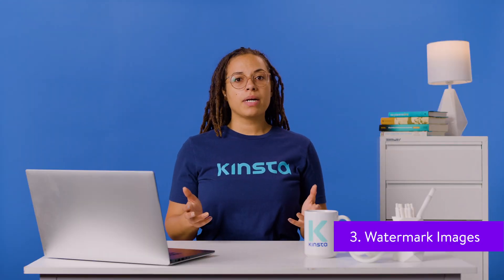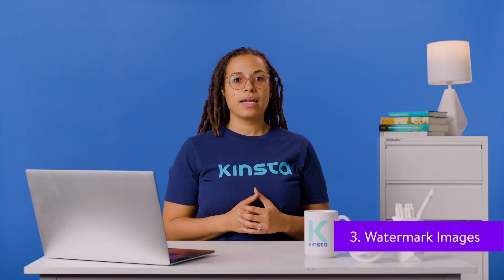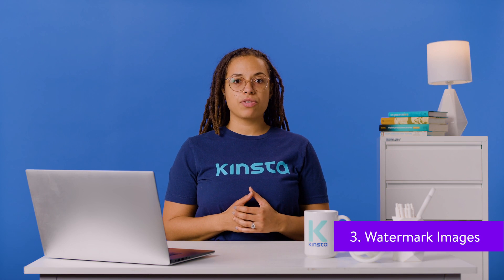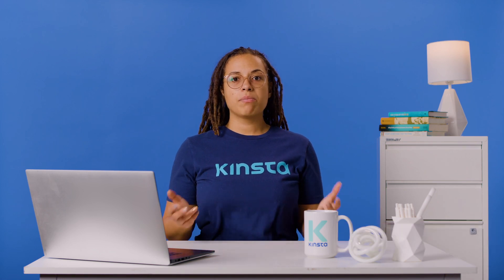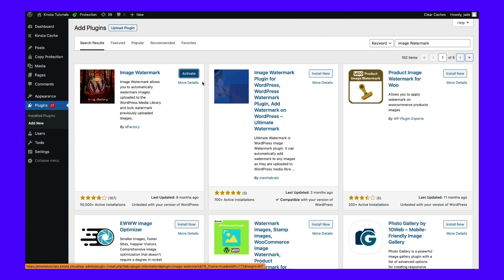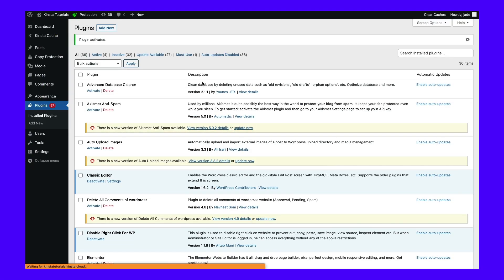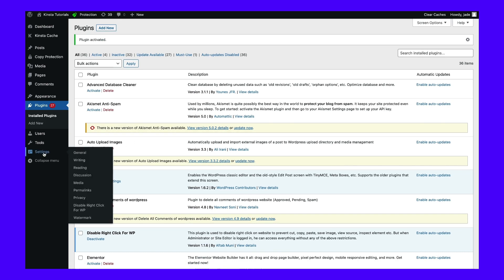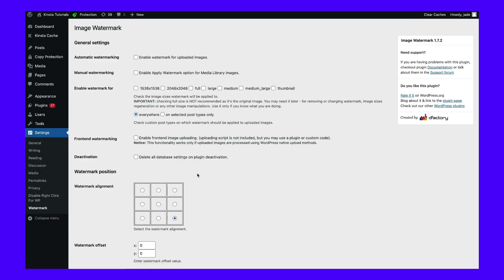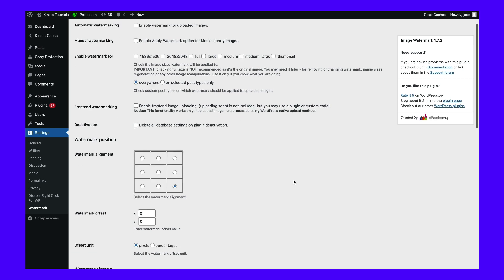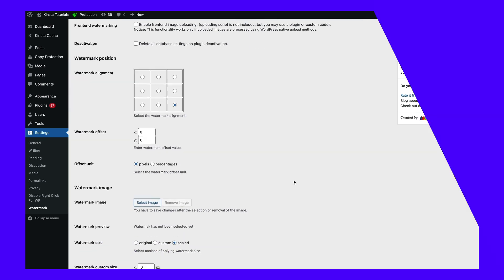You can watermark images using your logo or site name to stop users from copying them. You can find plugins such as Image Watermark to take care of this for you. Once you install the plugin, go to Settings, then Watermark. You can choose where you want the watermark to appear, set the scale and transparency of the mark, and back up the original image.